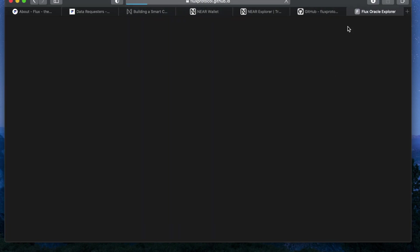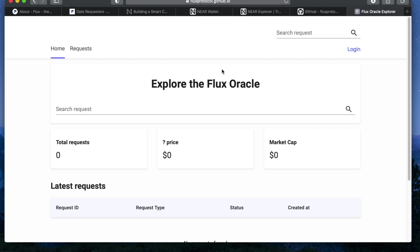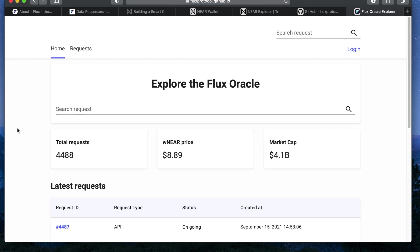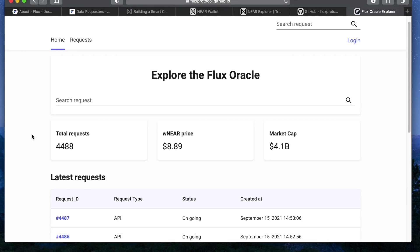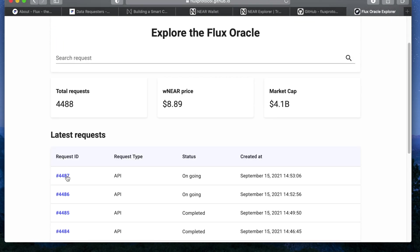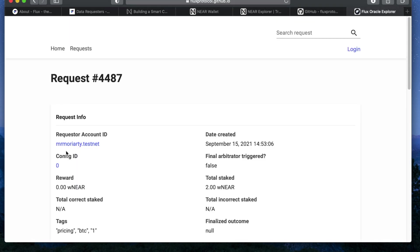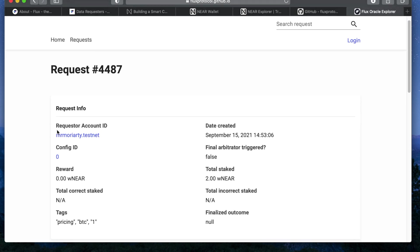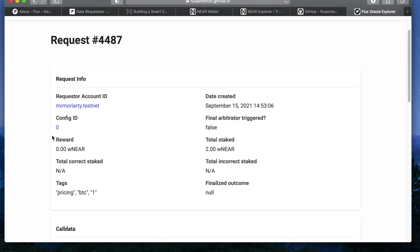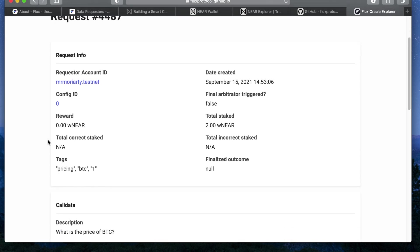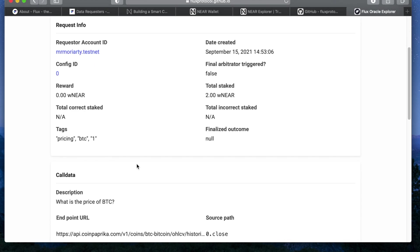Open the Oracle Explorer link towards the bottom of the requester documentation and you'll see all of the requests that have been made to the Oracle. You should find yours at the top just like this. From there, you can see your account ID, when you created the request,